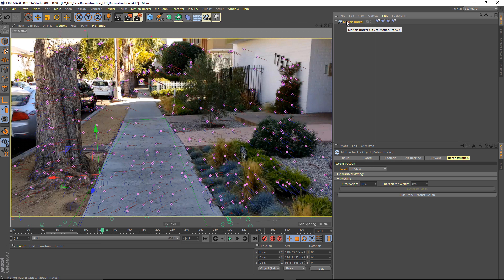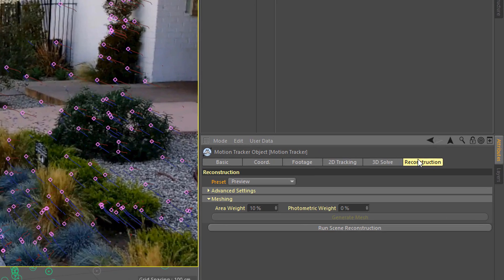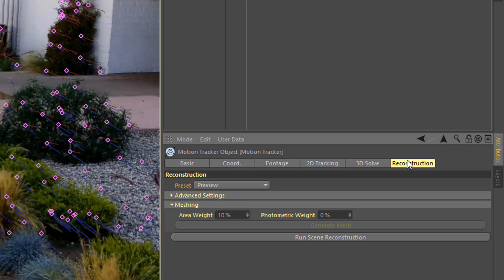So I now have this good track, and I'm going to go to the Reconstruction tab here. And it's basically a one-click solution. You choose the level of quality that you want and choose Run Scene Reconstruction.